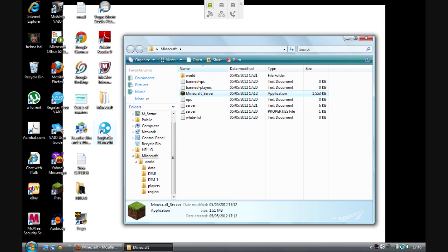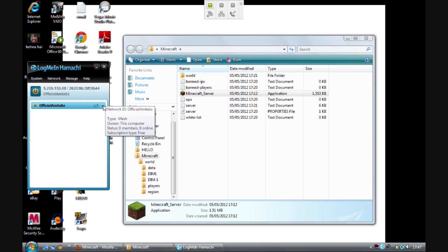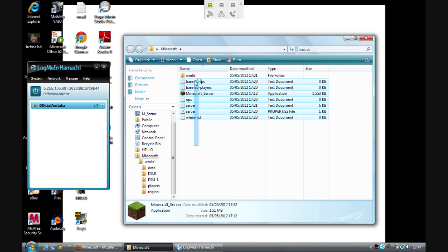Then open LogMeIn Hamachi after you've installed it, power it on, and you'll need to create an IP. It's easy — this one's mine: 5.255.155.68. If you want to join my server you can join it through there; it's called 'official I'm Tabs'.